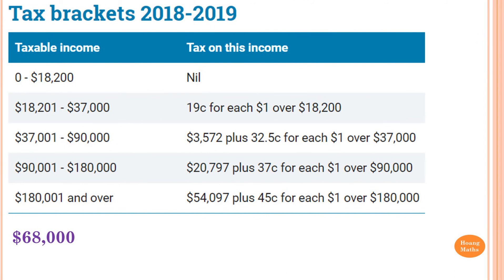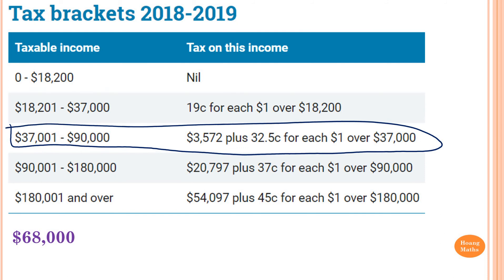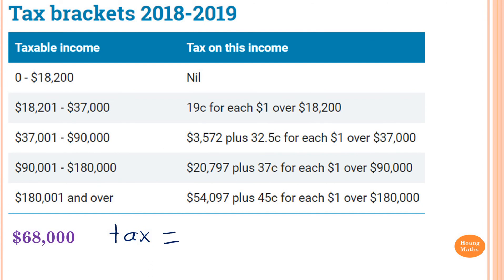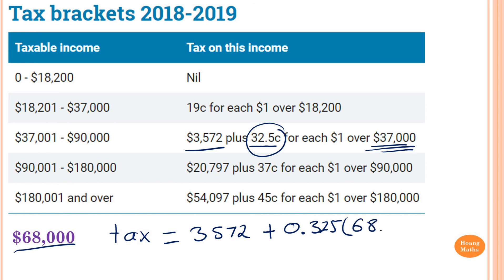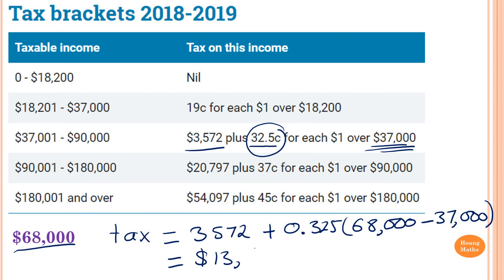Last one — please stop the video and do this one yourself. $68,000 is in this bracket here because $68,000 is between $37,000 and $90,000. Tax equals $3,572 plus 0.325 times ($68,000 minus $37,000), which equals $13,647.